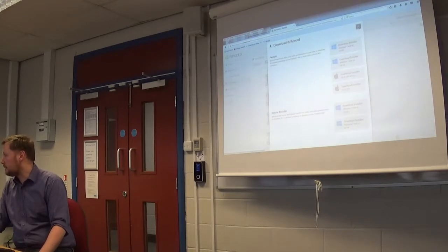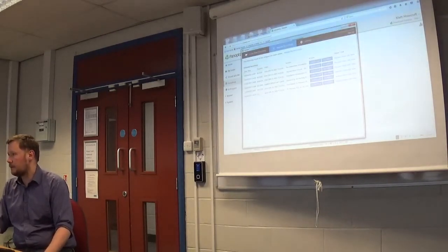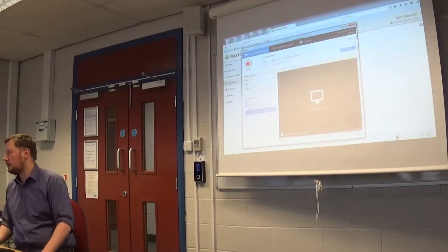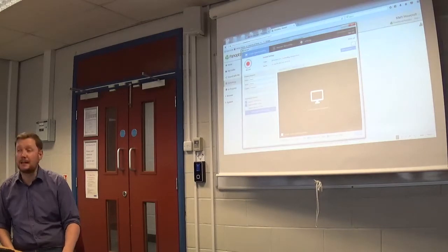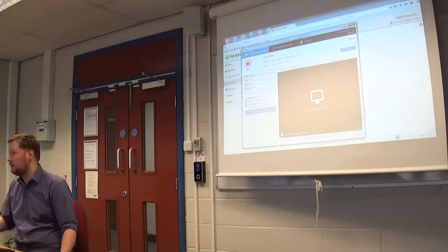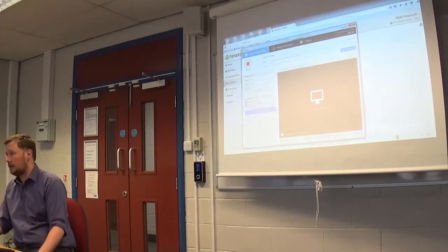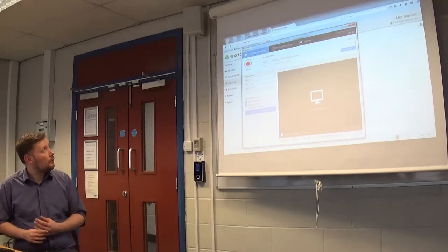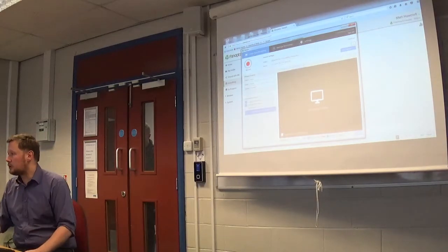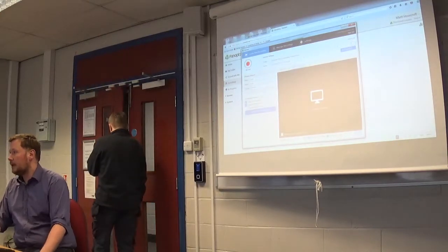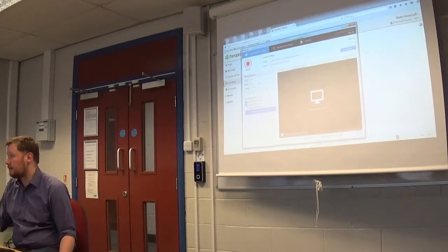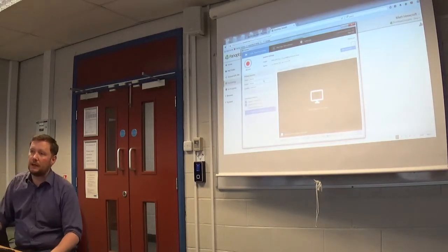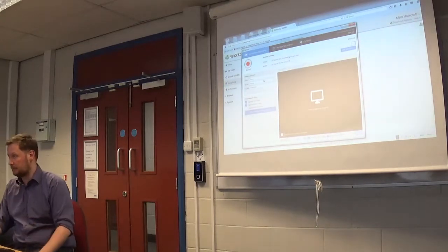Once you've downloaded the software, this is how it looks. When you first click on it, it will ask you to log in using your normal university login. Then you'll get this screen here. You've got a choice of a folder area, an area where you name your session, and different sources that you need to add to your Panopto recording to create your video.